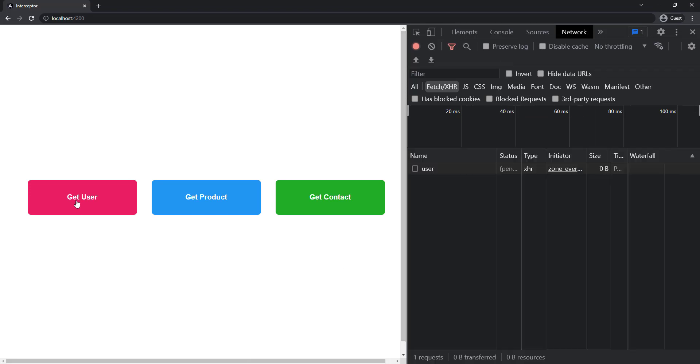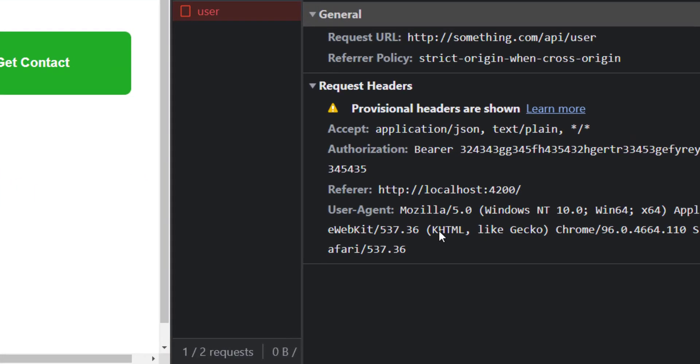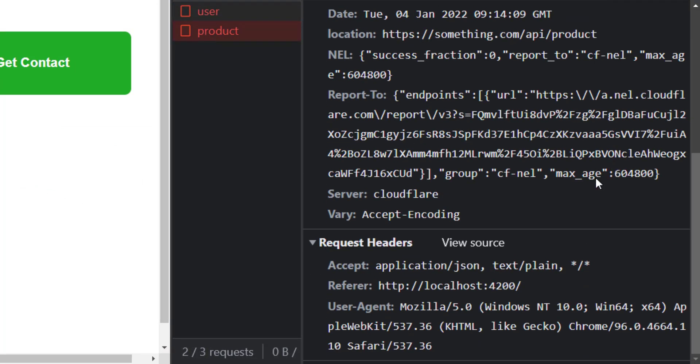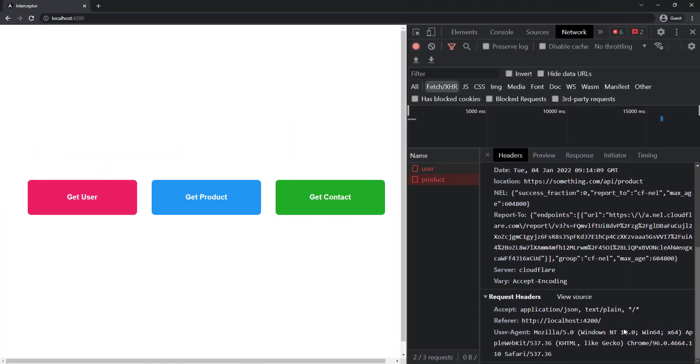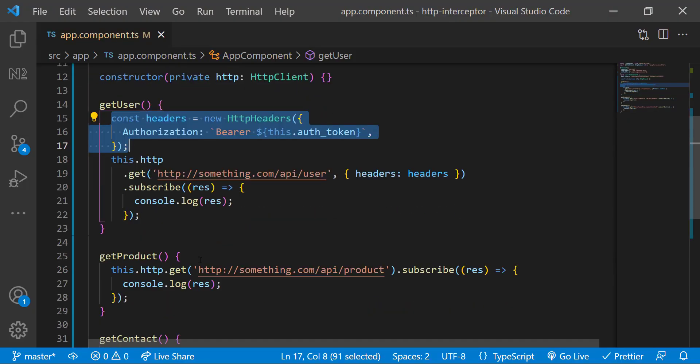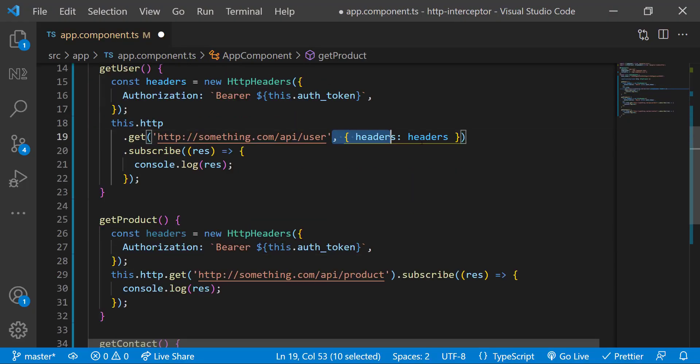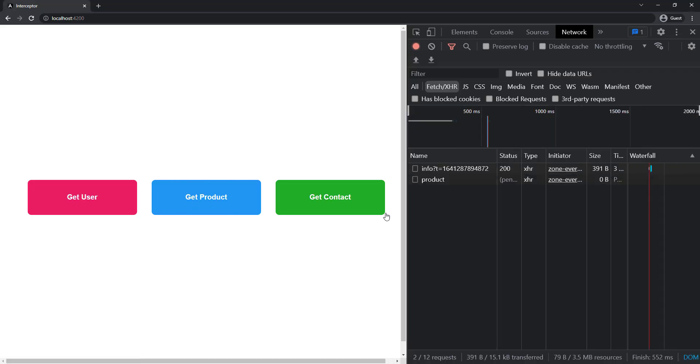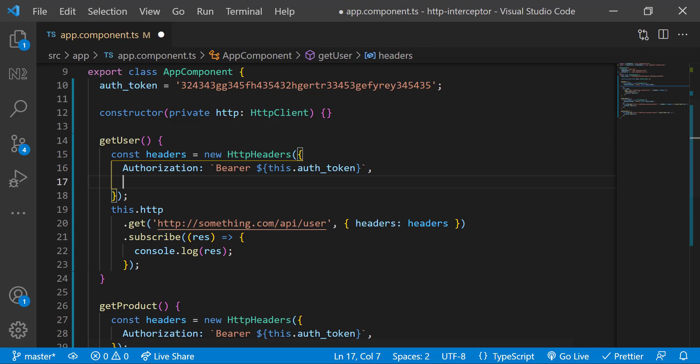Now, we can see when I invoke the API, the authorization token we added is there. But if I invoke the other APIs, we can see it is not there because we have not added the code there. So I need to manually copy this and use it in all the APIs throughout our application. And in future, if we need to add one more header, we need to again do it in all places.